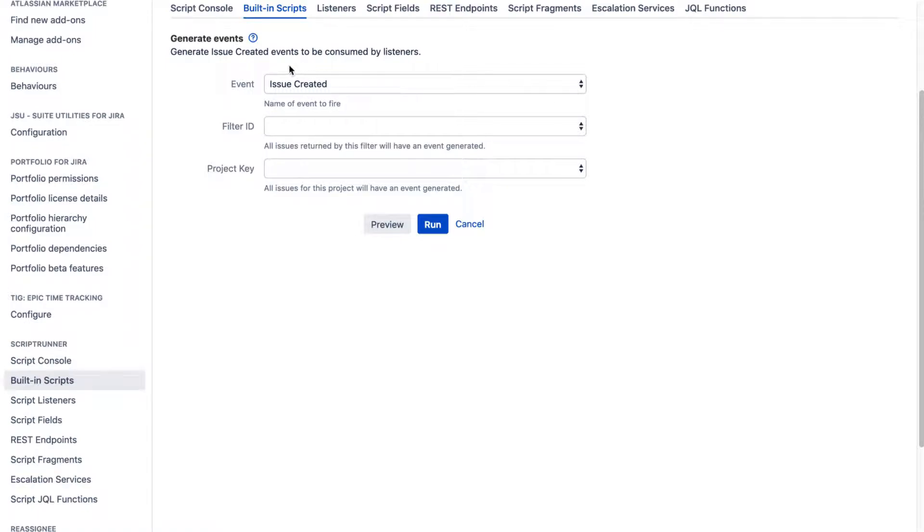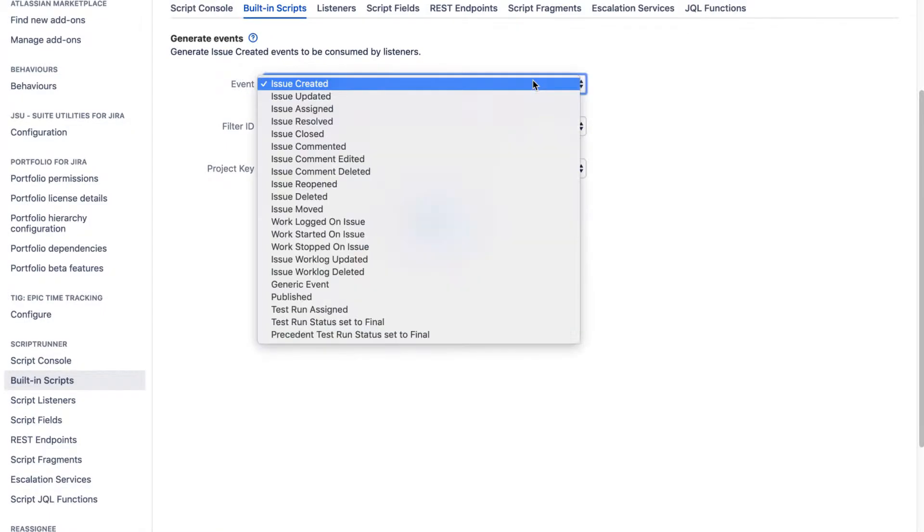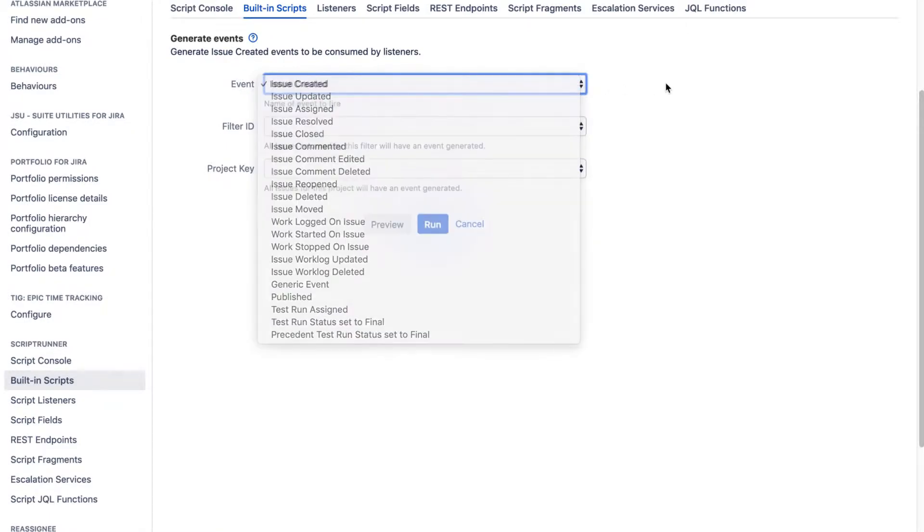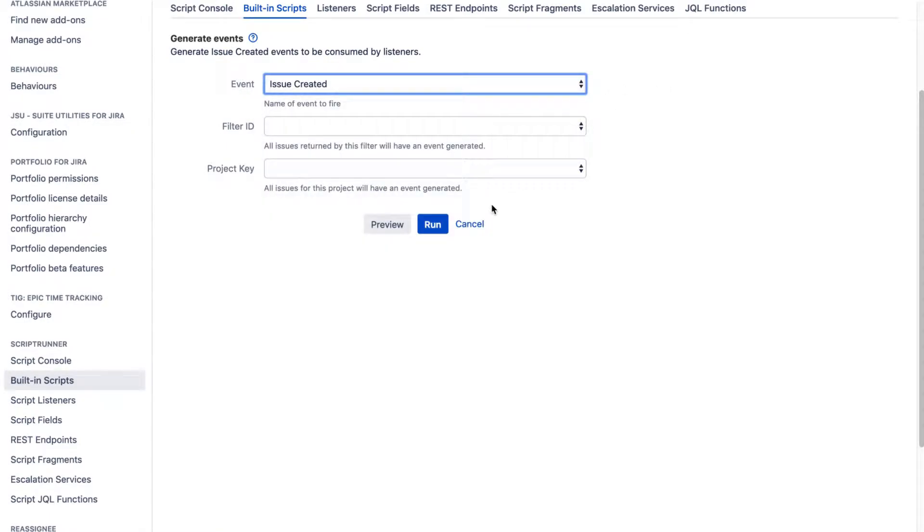But using this built-in script, you can simply select the event that you want to trigger and then you can simply use those events maybe in your listener or maybe somewhere else.